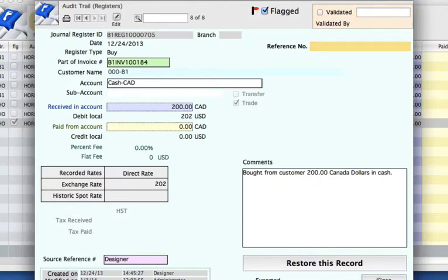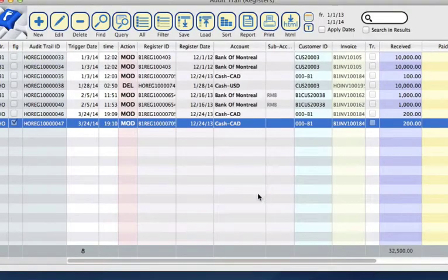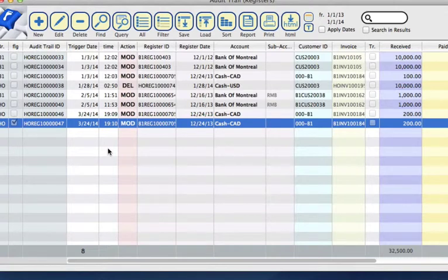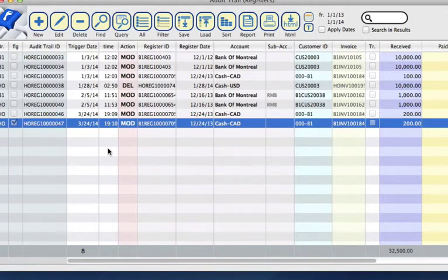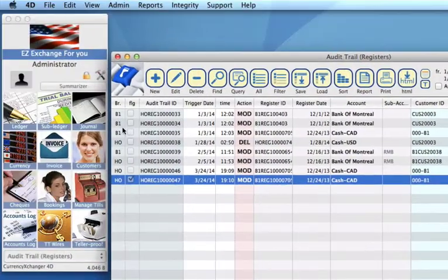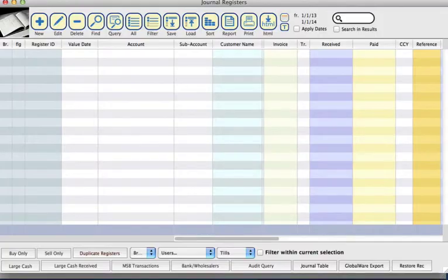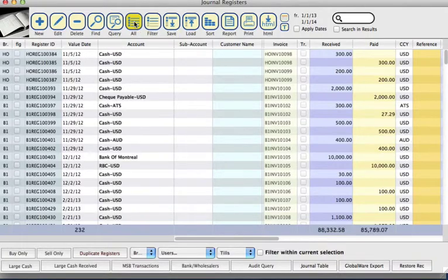I'm just going to close that. Now what I want to do is show you an example of how we can undo certain modifications or deletions that we have done in our journal. So let's go to the journal icon and select all on your toolbar.